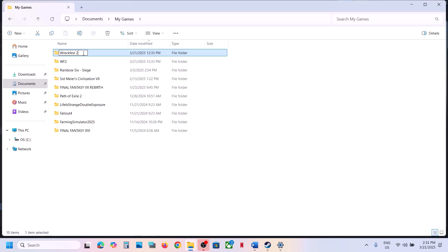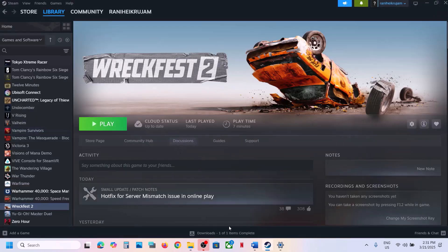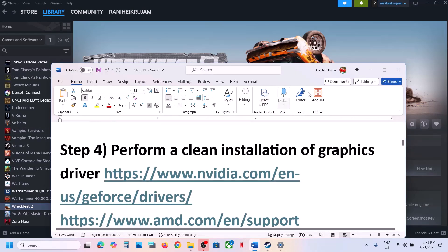If you agree to losing your progress, you can rename this folder to 'old' and then launch the game and check.